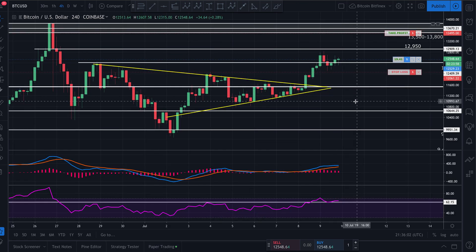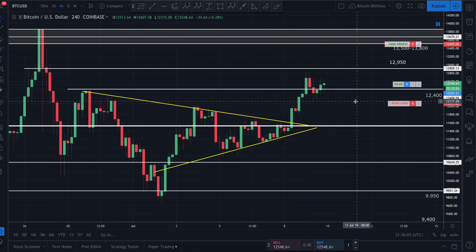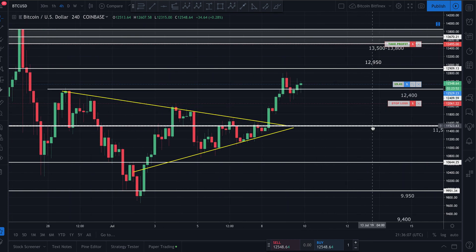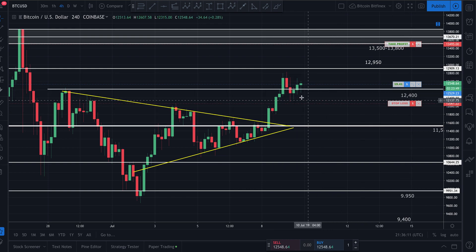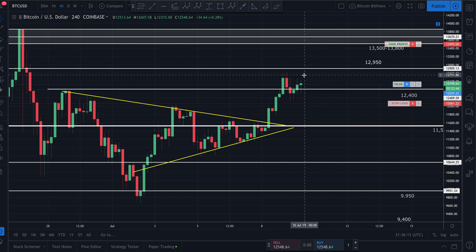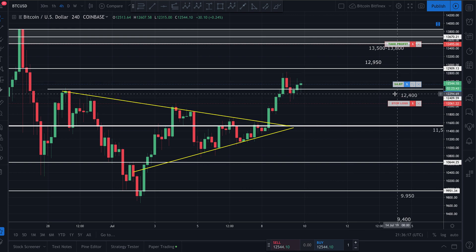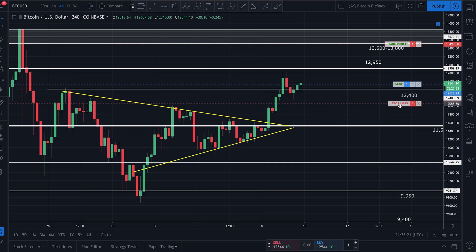Now let's say I get a little scared and want to adjust my stop loss or take profit. Maybe price did spike a bit and I want to increase my stop loss — a trailing stop loss — so I can make sure I'm in profit and not risking as much. Very easy to do.